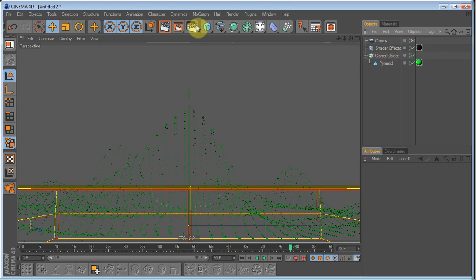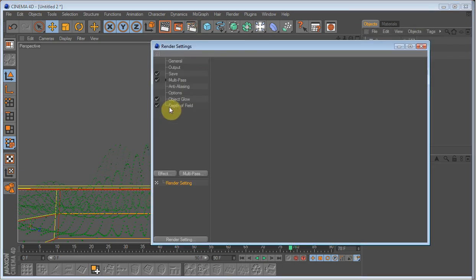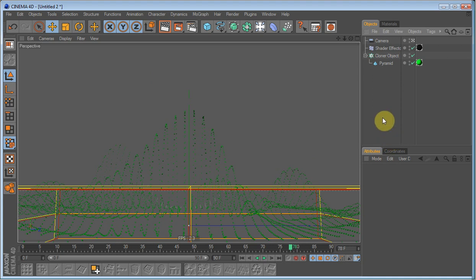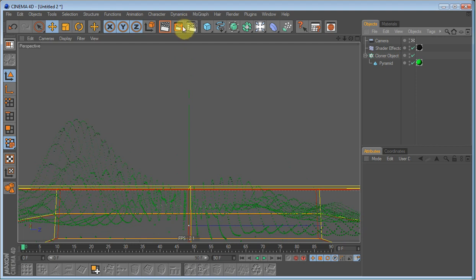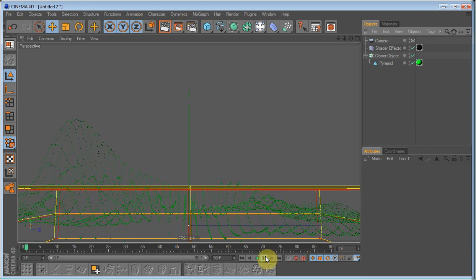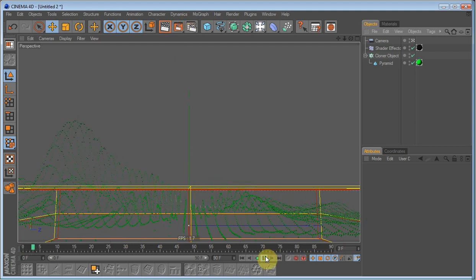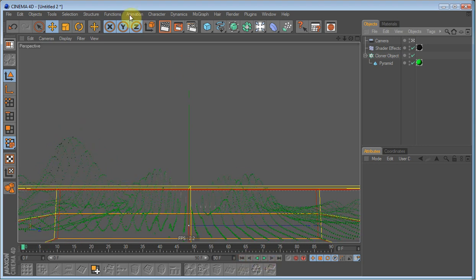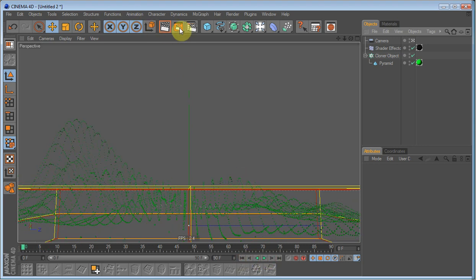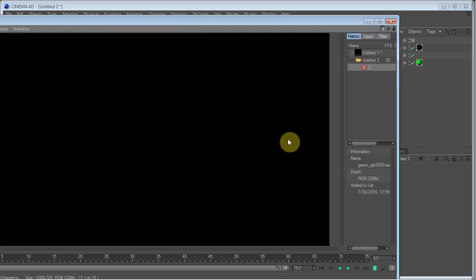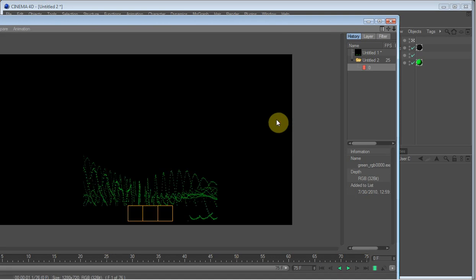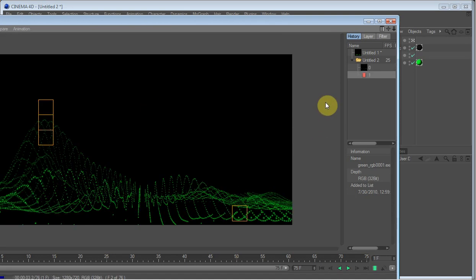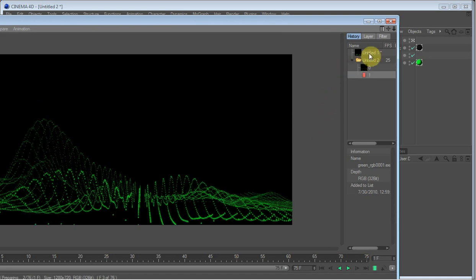That should be it. Wait, I have to uncheck depth of field or unless it will actually create the depth of field as a post effect which we do not want. I want to add it myself. And then it's just to render it. Let's see. I just want to make sure it's moving at the correct speed. Yeah. It's right. I'll just start rendering it and come right back when it's done.